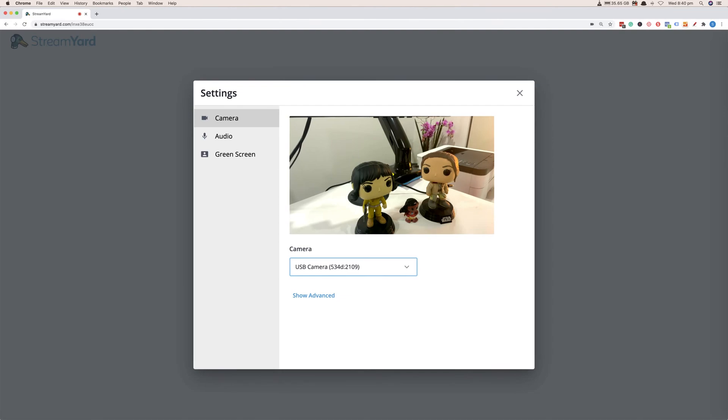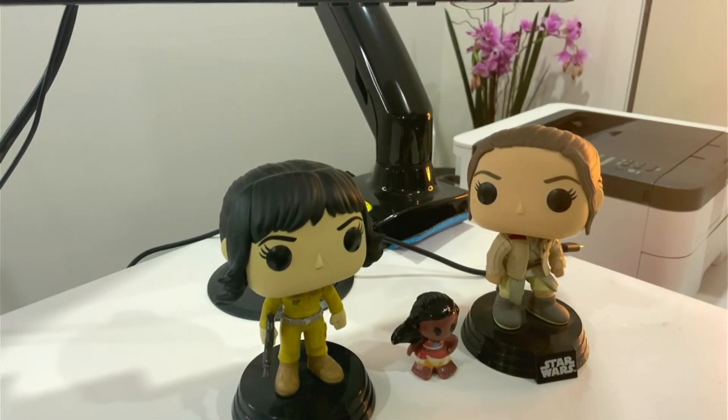I tested this out on StreamYard. I tested this out on Ecamm Live — you're watching me now, I use Ecamm Live to live stream with. I tested this out with Restream. I've tested it out on a lot of the live streaming web-based and software-based options and they work. I was so excited to see this — I had to share it. Once you've got all the bits and pieces together, you have the ability to live stream using your devices.